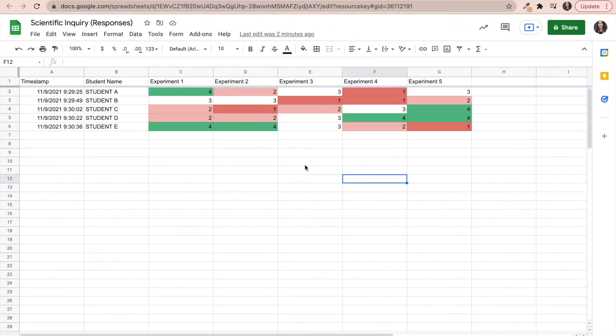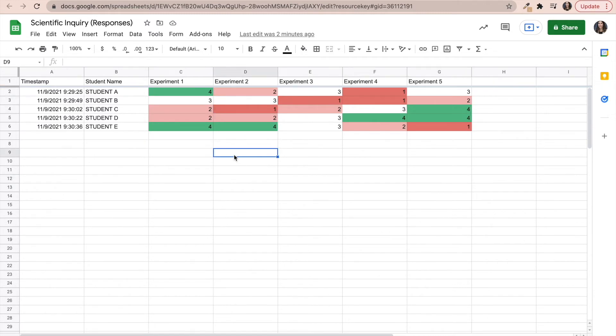Another thing that this can help you notice is that, for example, in experiment two, most of the students did not perform very well, right? So most of the students have scores that are in the red, so either developing or approaching.